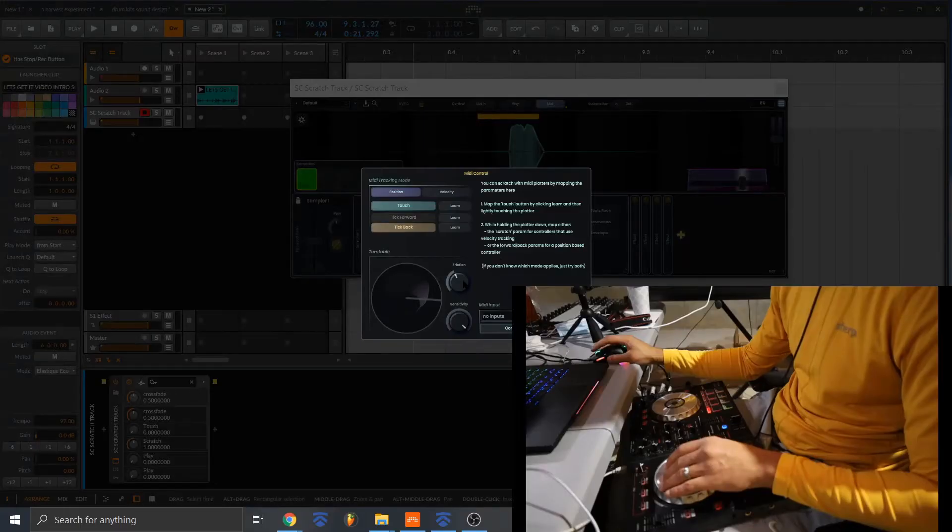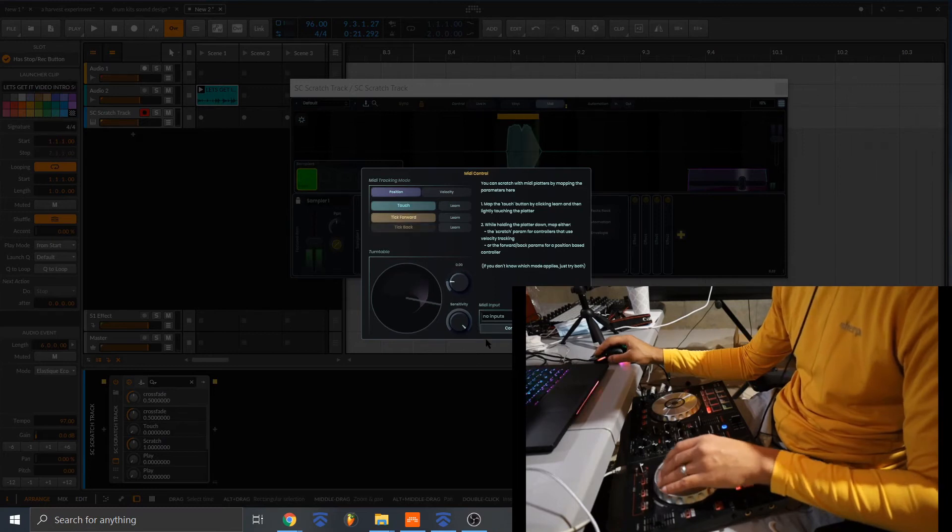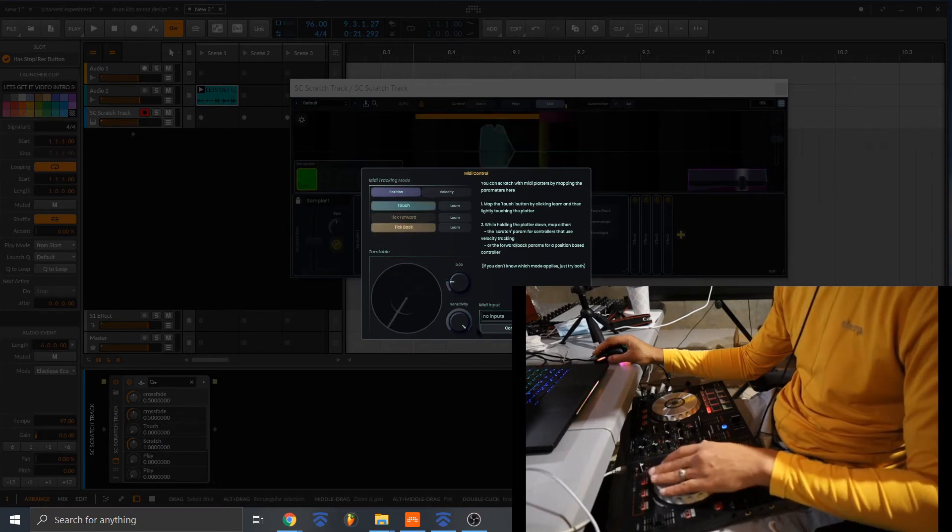So one way to look at it is if you want to do like a really big spin back, you want to take the friction all the way down and you can just do like a big spin back.